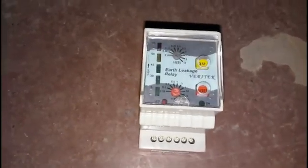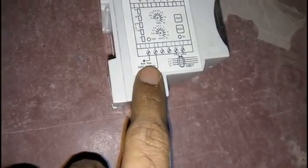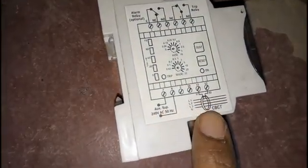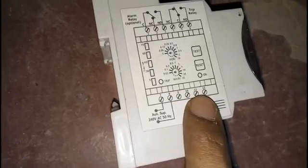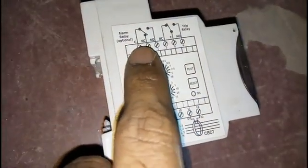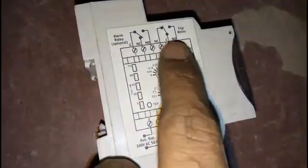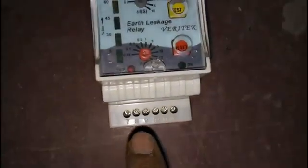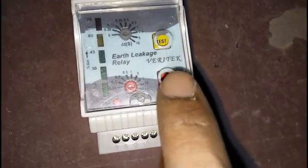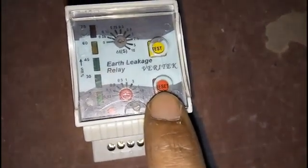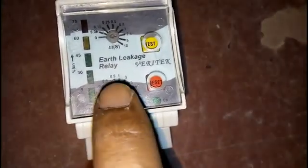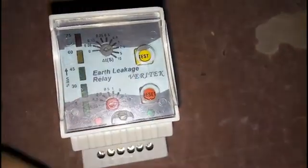This one is the ELR, and inside the ELR there is a wiring diagram. This one is auxiliary supply — 230 voltage AC supply. We have two types of relay: one is alarm relay and another one is tripping relay. Here we use the alarm relay only. The terminal number indications are available here. This one is the test button, this one is the reset button. Settings are available here for milliampere to ampere.